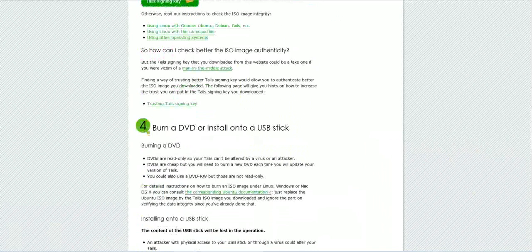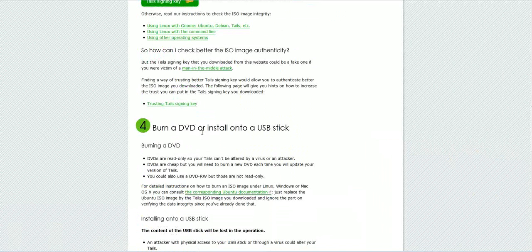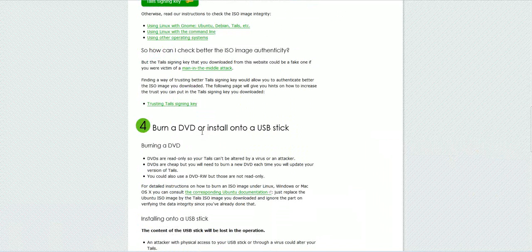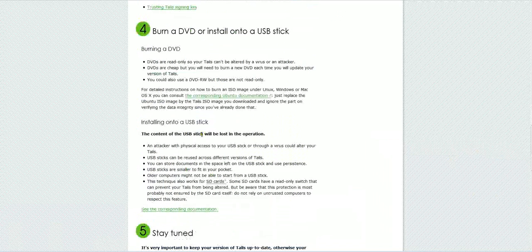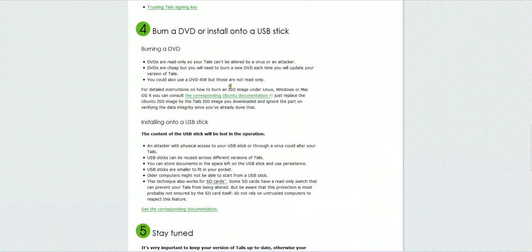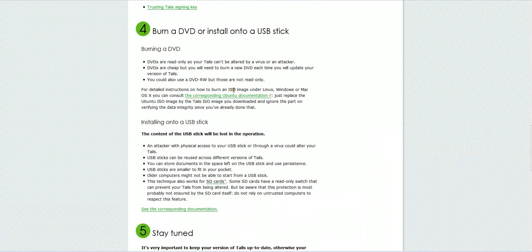Then next, you want to burn. Step four, you want to burn the DVD or install it onto a USB stick. The first steps will show you how to do it to a DVD. Obviously, you need like an ISO burner. There is one built into Windows, Linux, and Mac, if you're wondering, so you don't have to download any other stuff to do it.